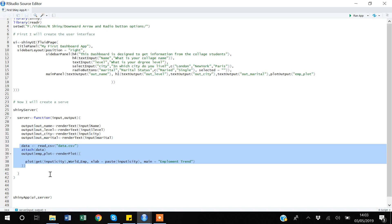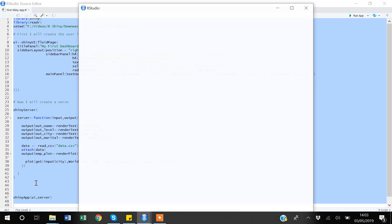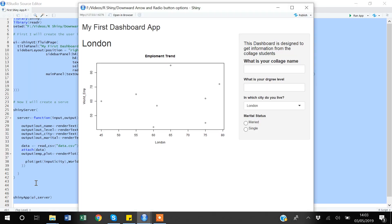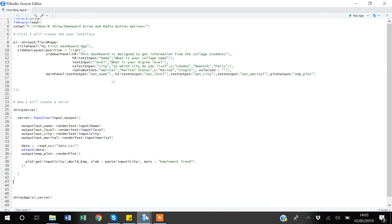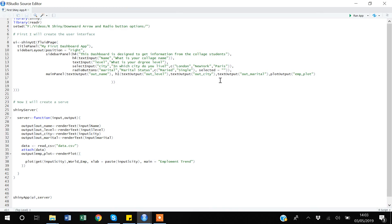A graph is also created that keeps updating based on the selected city. The Y-axis remains constant, showing world employment trade. The graph title is 'Employment Trend'. Now I'll execute the code — Control+A, Control+Enter. This is the basic dashboard we've created. Now I will introduce the submit button within the sidebar panel.